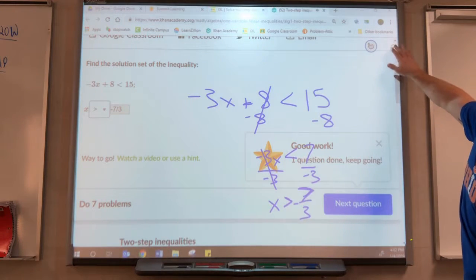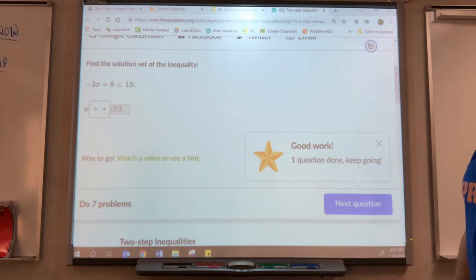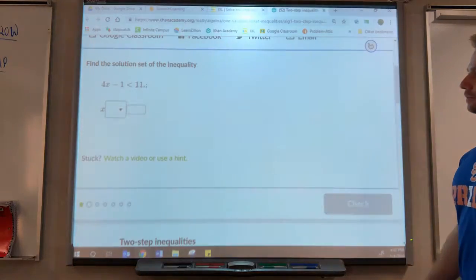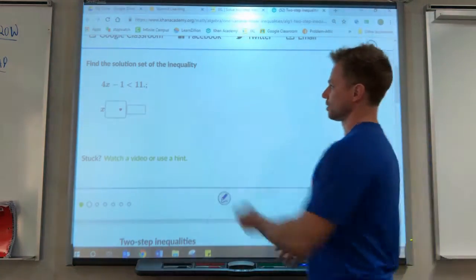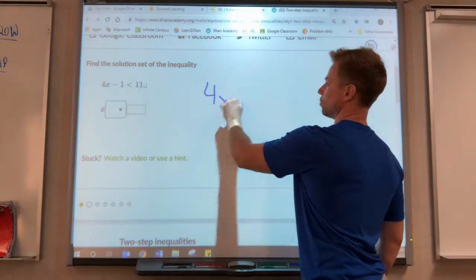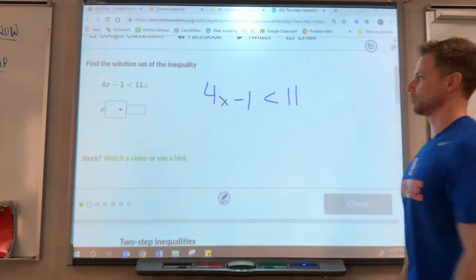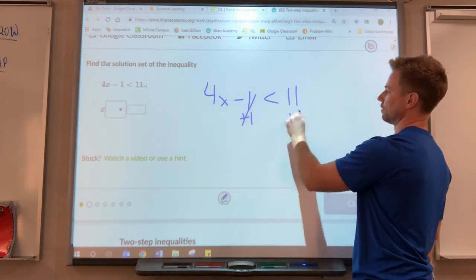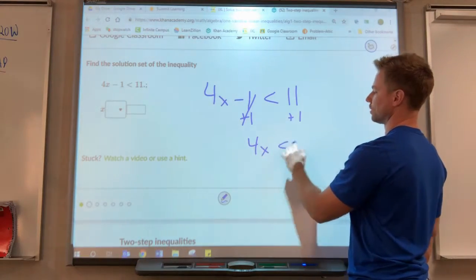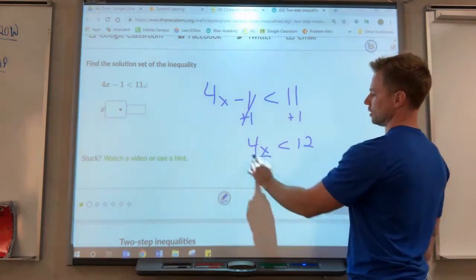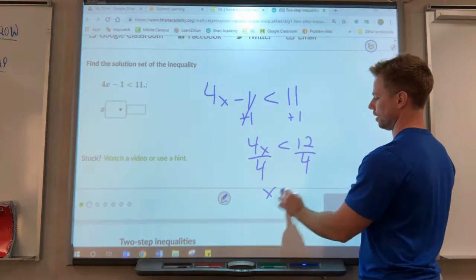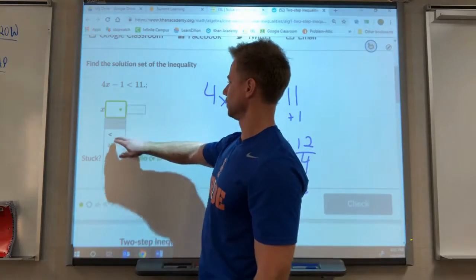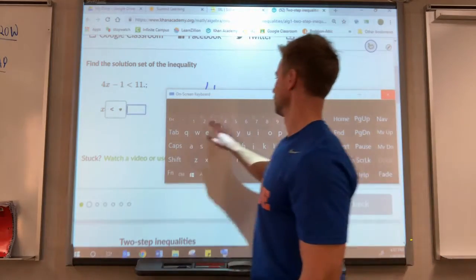We can leave it as improper like that, or make it a mixed number or a decimal. Our next one: 4x minus 1 is less than 11. We want to get x by itself — get rid of that negative 1 by adding 1. What you do to one side you do to the other, so 4x is less than 12. Divide by 4 on both sides — x is less than 3.